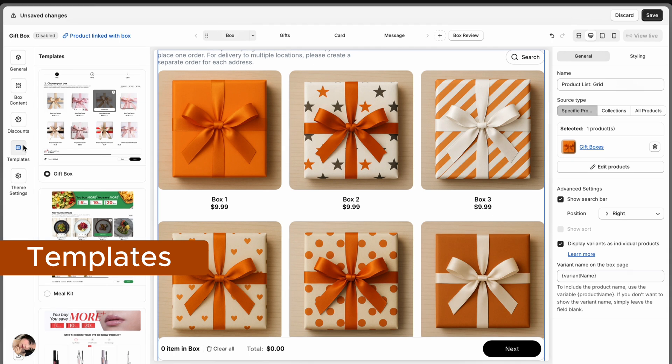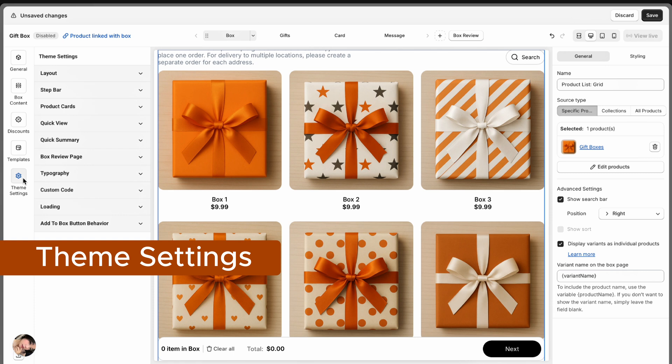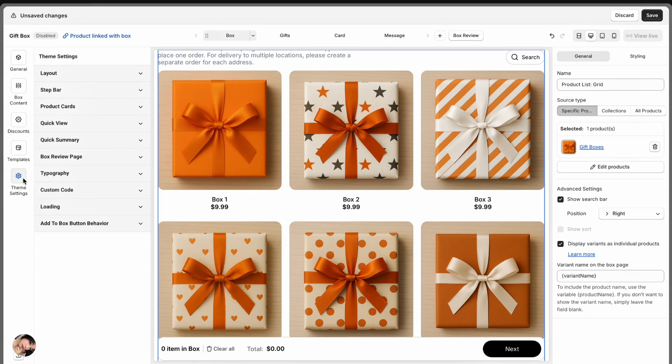Templates is a collection of ready-made layouts you can use to get started quickly. Theme settings is your design control room — you can adjust everything from layout and step bar style to product cards, quick views, summaries, typography, loading icons, add-to-box behavior, and even add custom code.